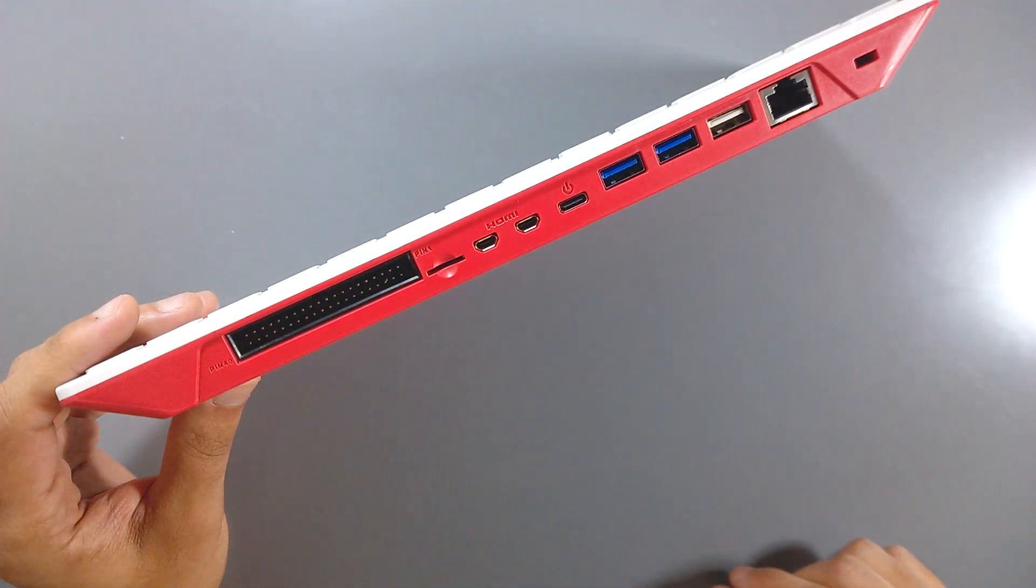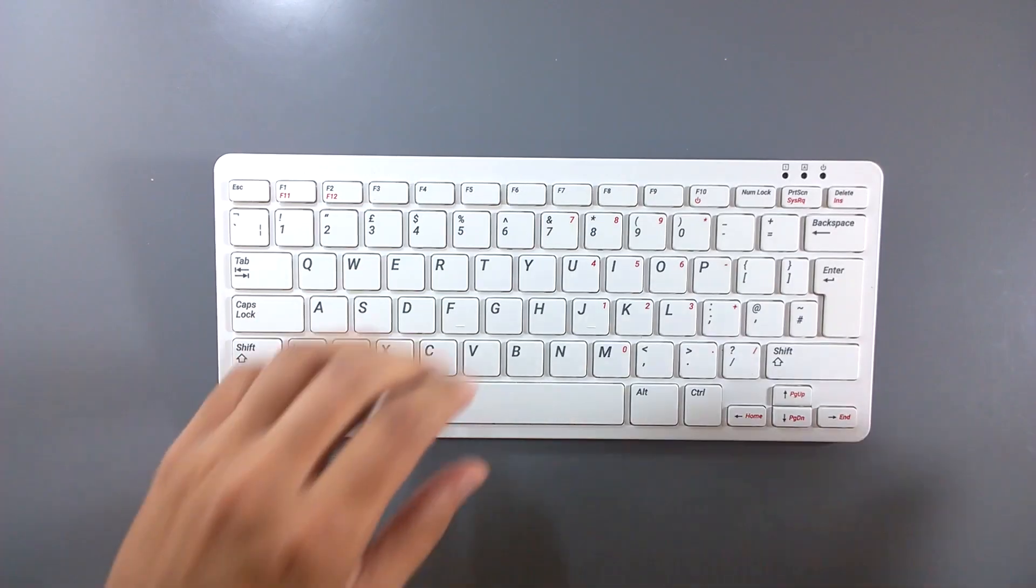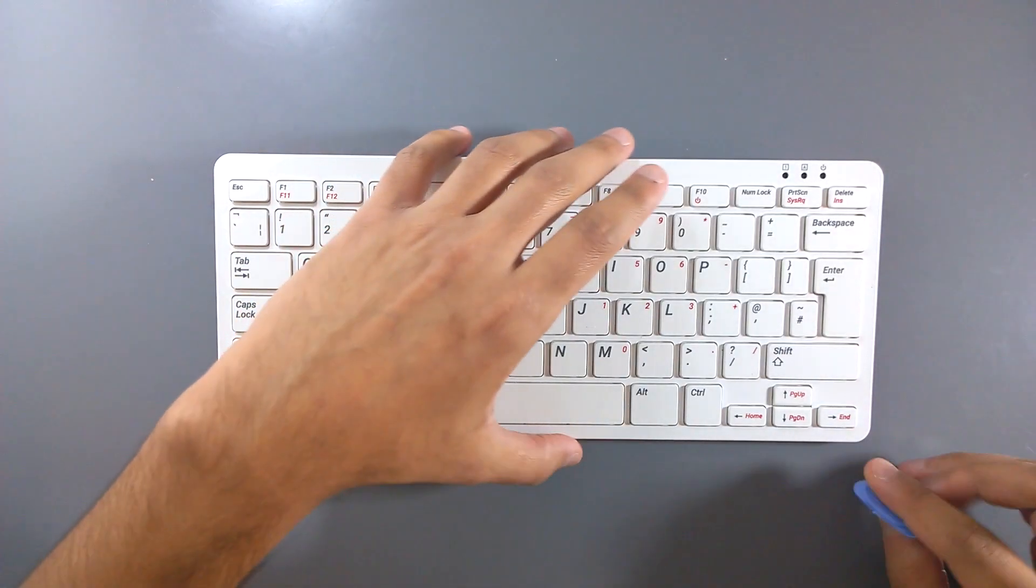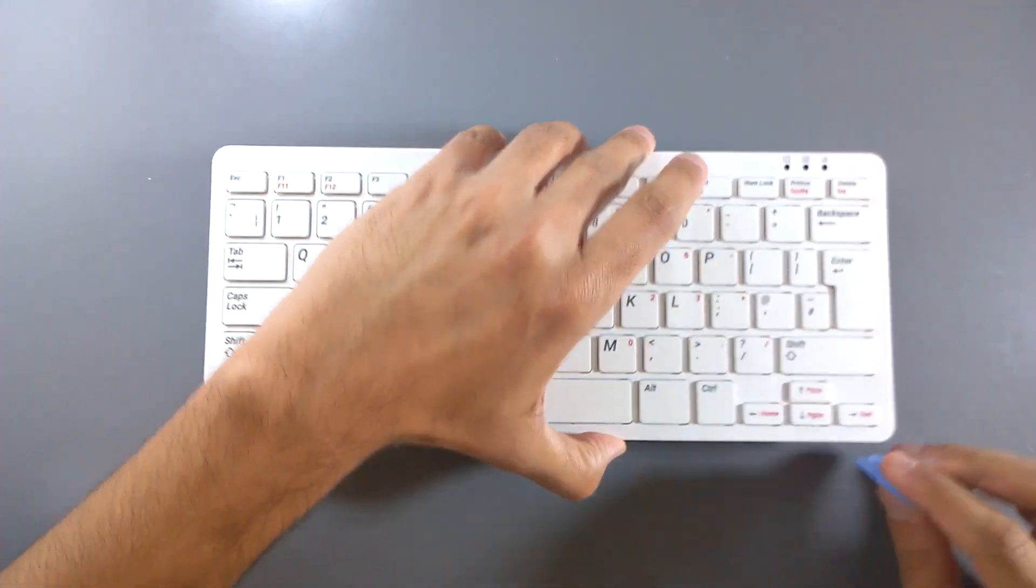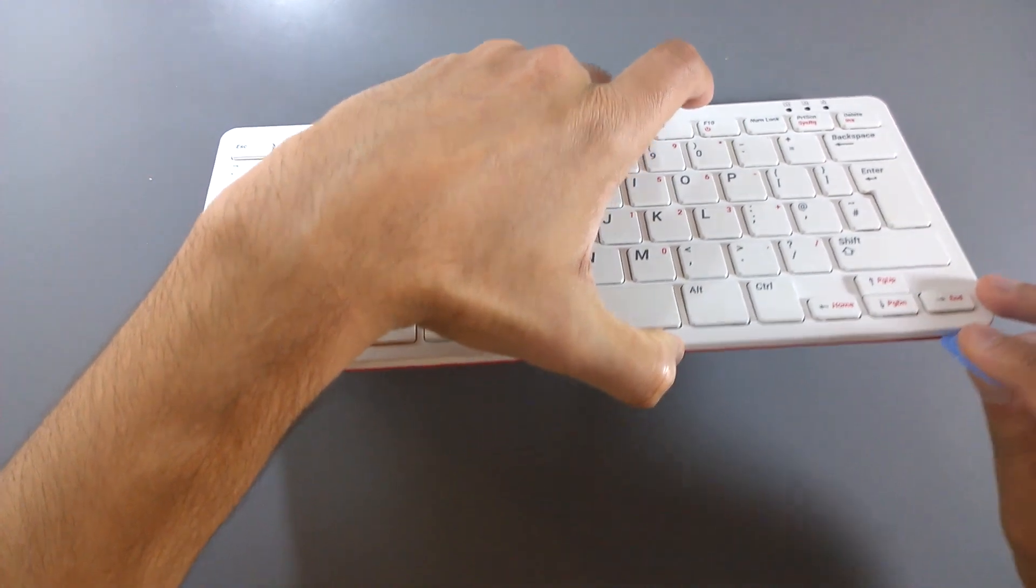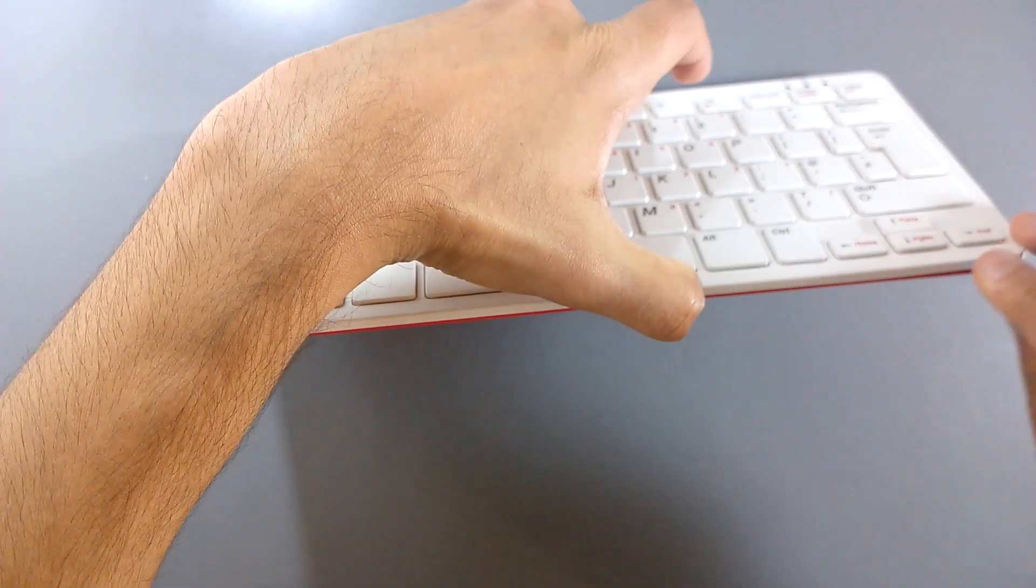But what's truly interesting about the Pi 400 is what lies underneath its skin. So, let's pry this thing open.